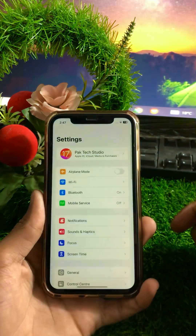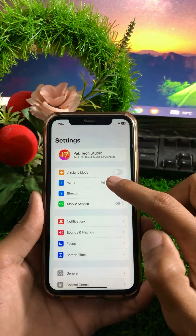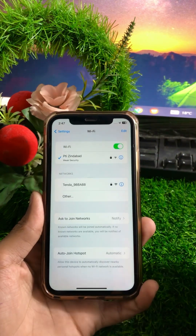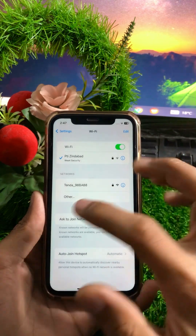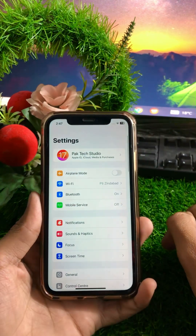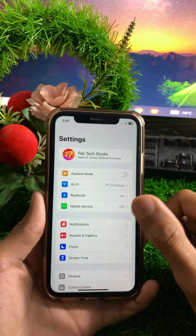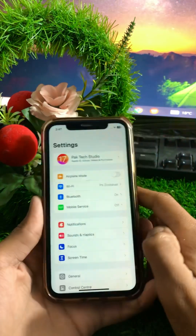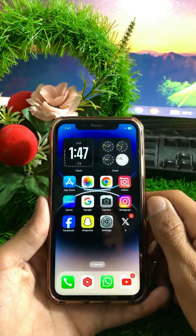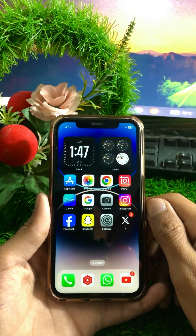First, open your Settings app on your device. From here, make sure that your Wi-Fi connection is working properly. If your Wi-Fi is disconnected, simply connect your Wi-Fi to the device and go back. If you are using mobile data, simply enable your mobile data. After that, go back and check whether your problem has been fixed or not.